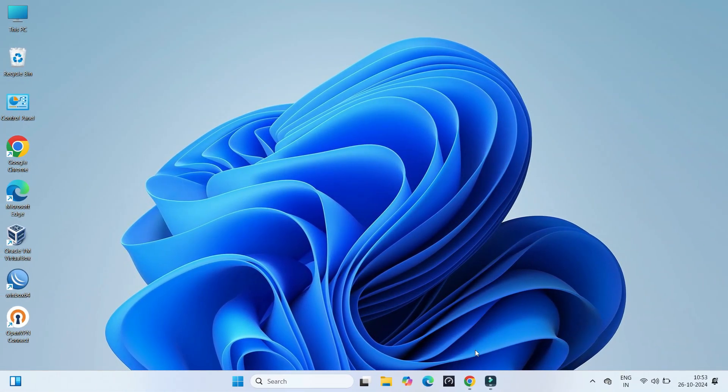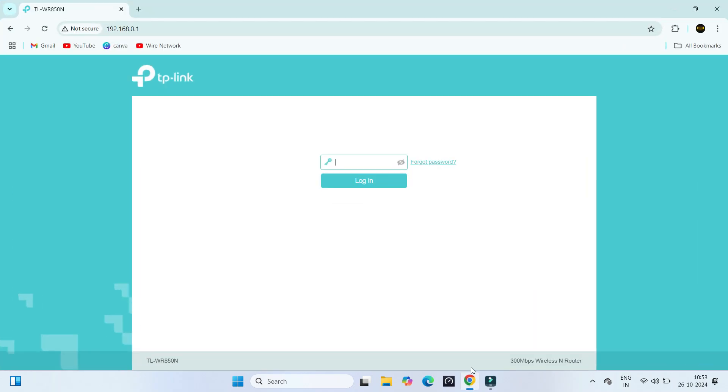First, log into your TP-Link router's web interface using your username and password.